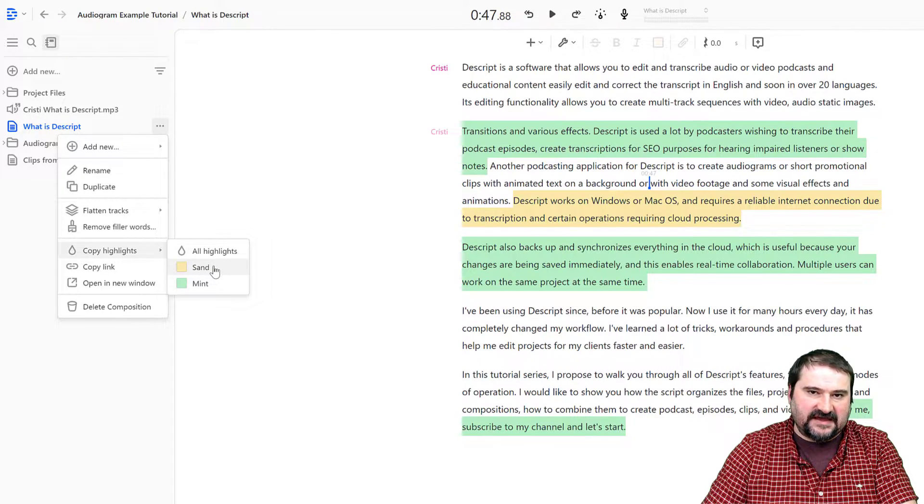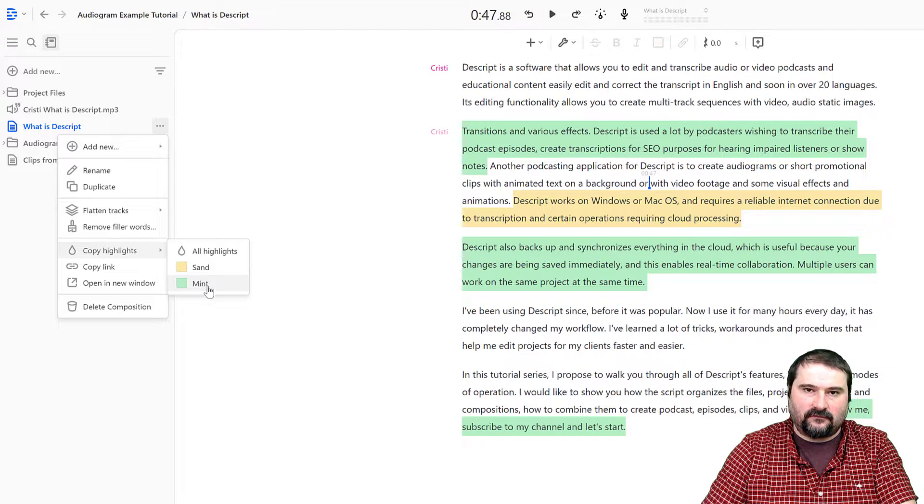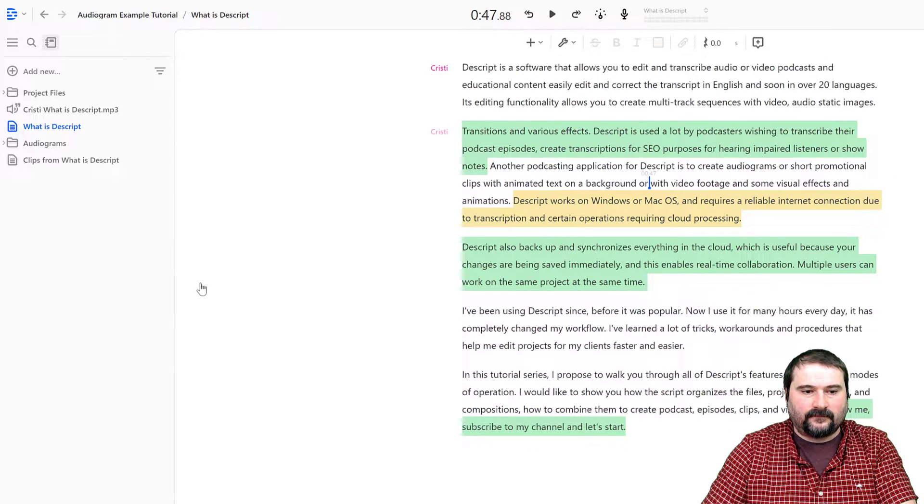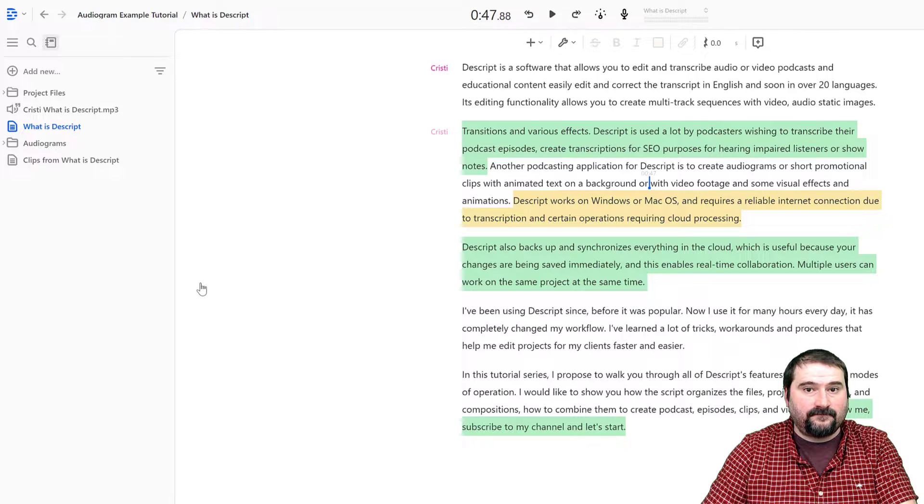I can copy just the sand ones or just the mint ones. If I click on the mint ones, they're copied.